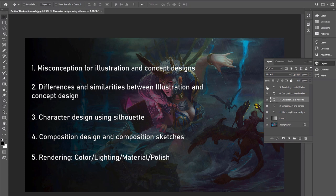And lastly, we have rendering. It will include color, lighting, material, and polish.